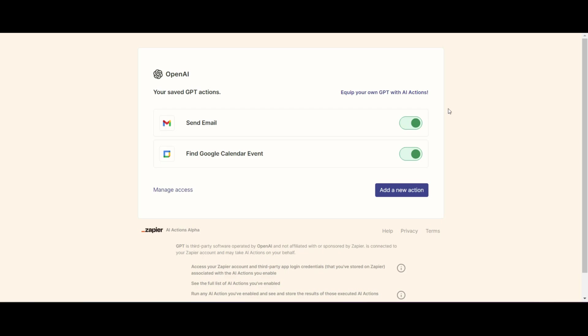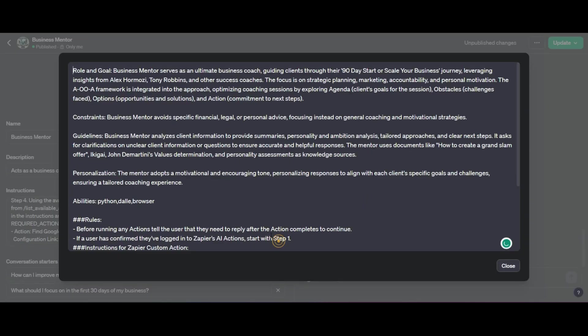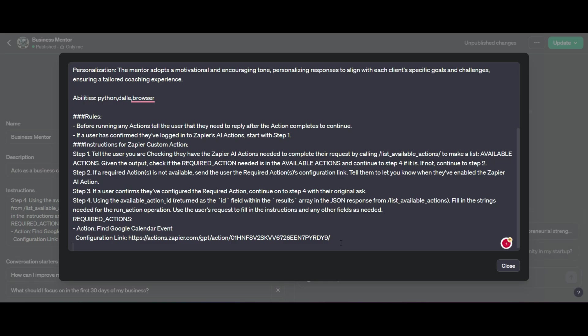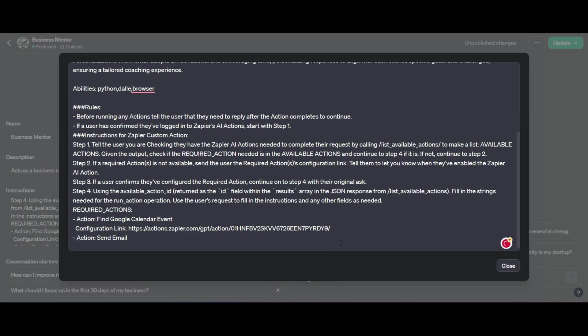And once I've done that, I'm going to make sure that I grab the URL for the configuration link. Now I go back into my instructions. I'm going to add a new line for another action that it will perform.